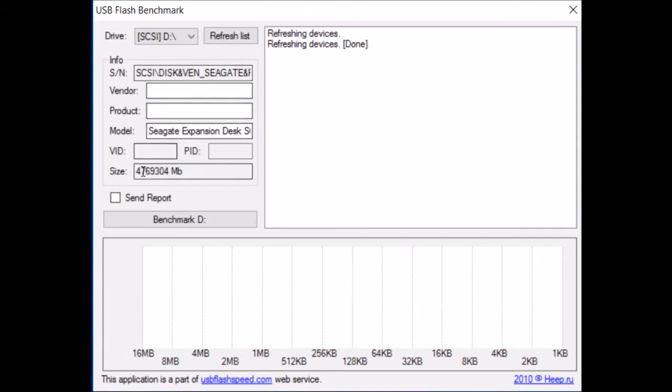This program is called USB Flash Benchmark. It does a great job of letting you know the performance of your drives.